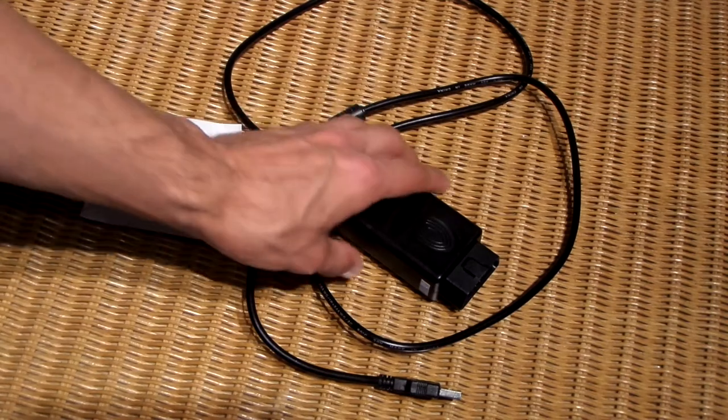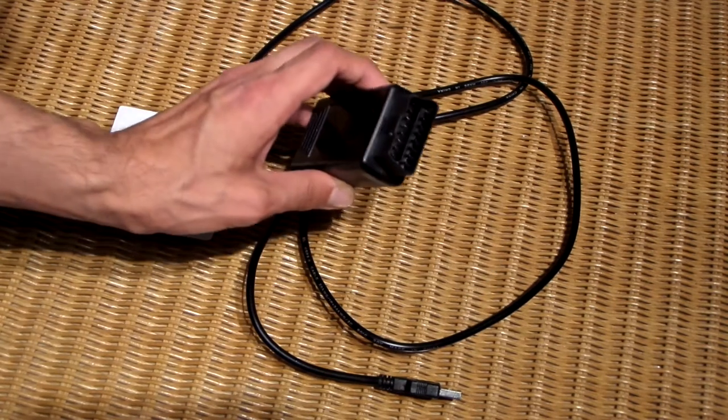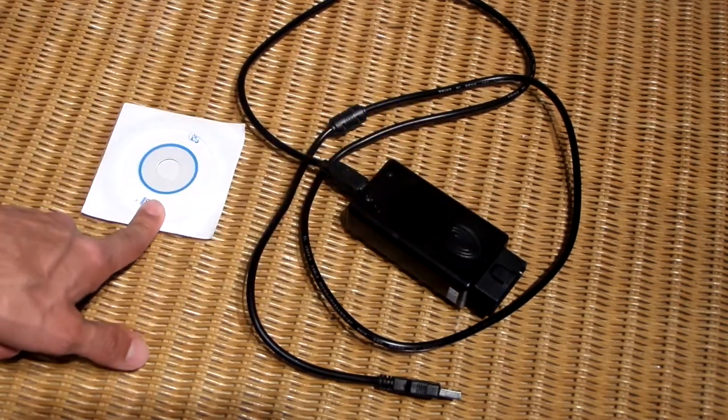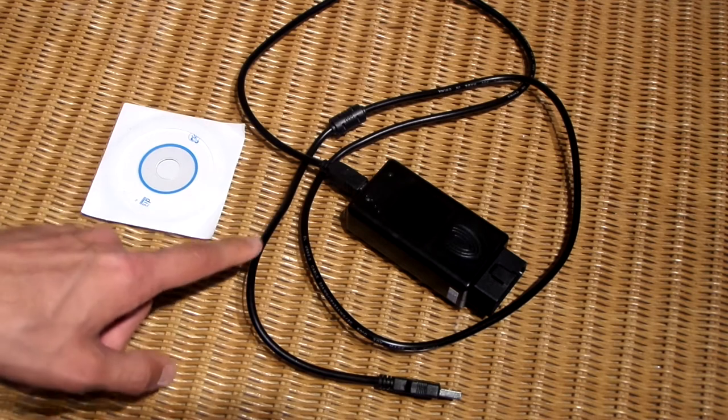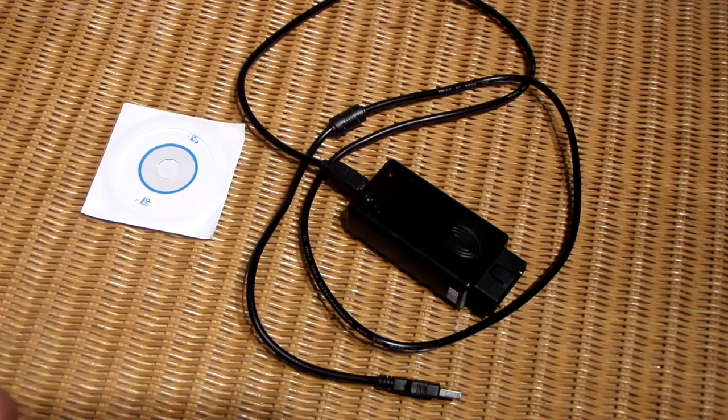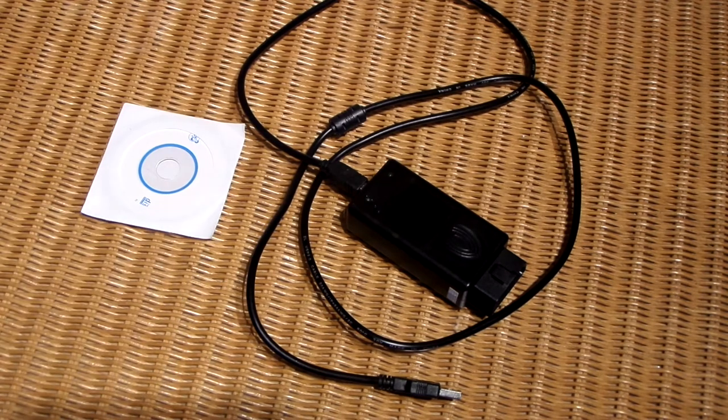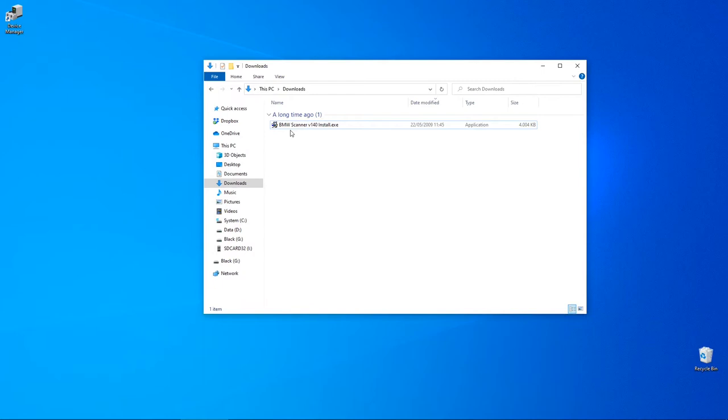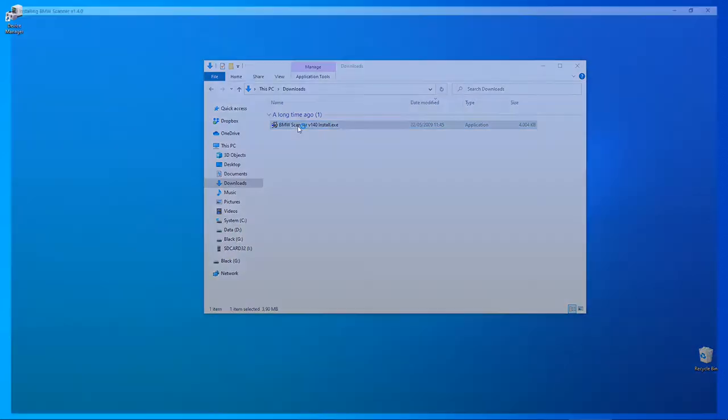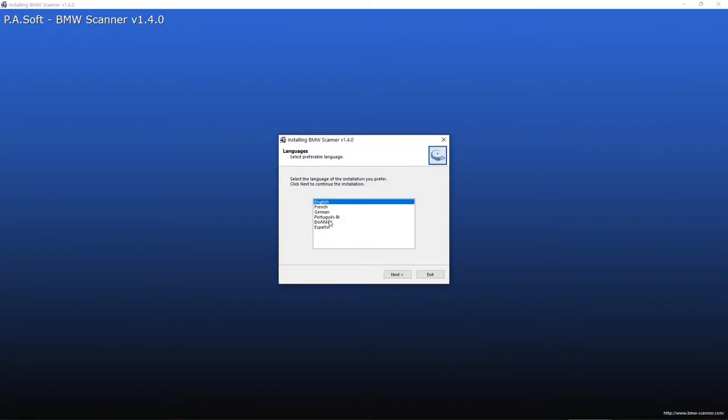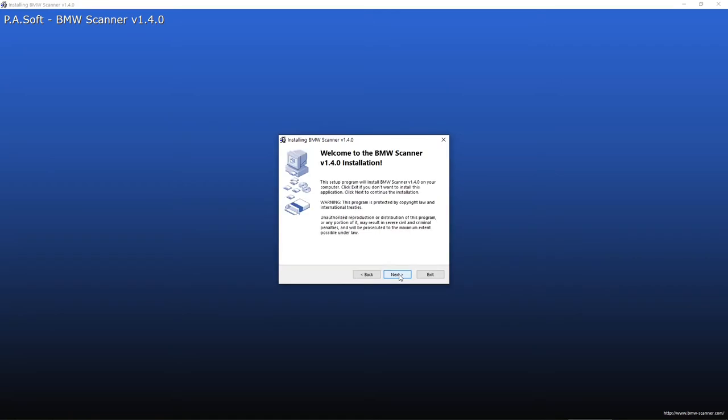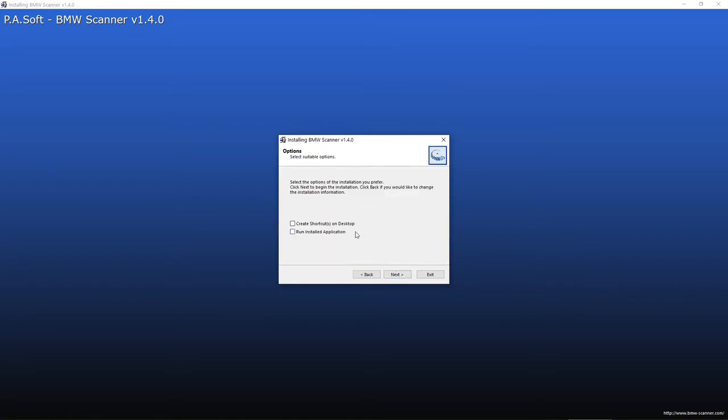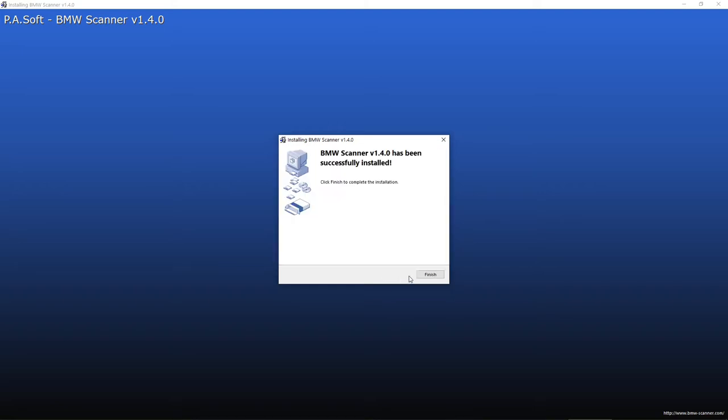You will need to buy this special cable which only works for this software, which is usually included. The tricky part are drivers for Windows 10, but I'm going to show you how to get those in a minute. First we will install the software, just double click on the icon and then basically keep hitting next. Create shortcut on a desktop and then hit finish.